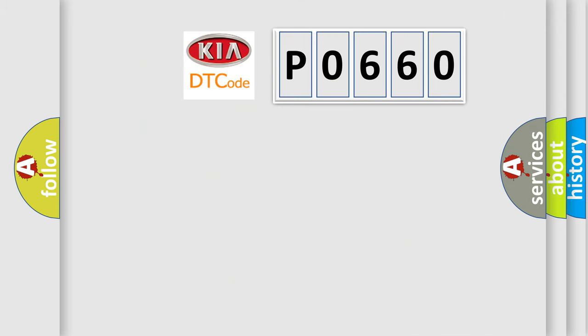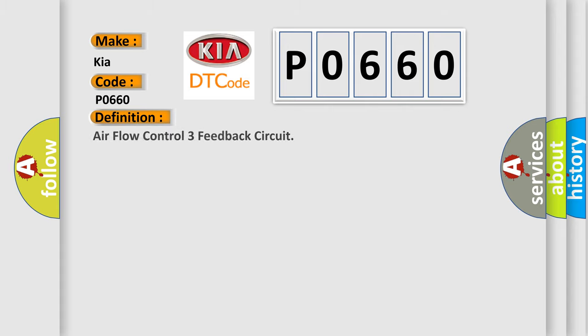So, what does the diagnostic trouble code P0660 interpret specifically for KIA car manufacturers? The basic definition is: air flow control three feedback circuit.